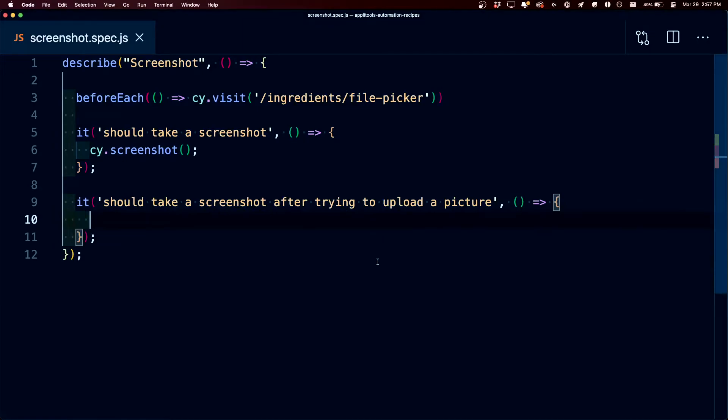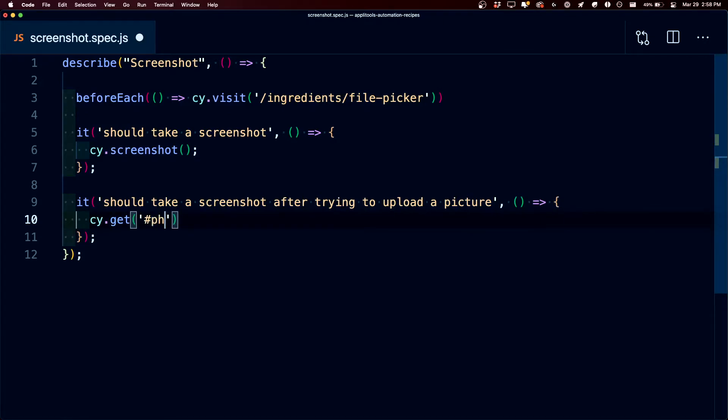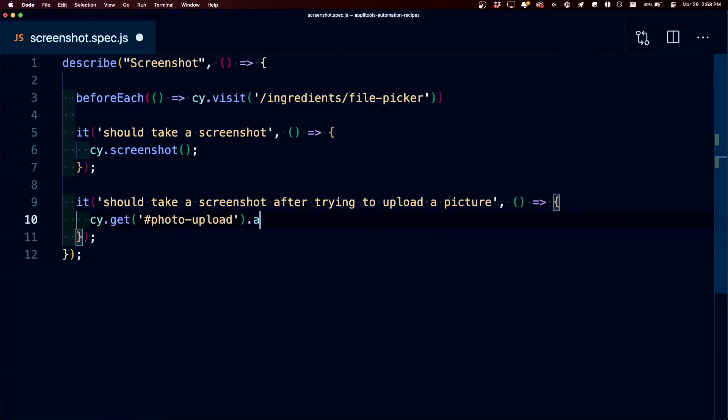Inside of our test, we're going to first get our photo upload button by specifying cy.get and we're going to pass in the ID of photo upload. Next I'm going to use a command using a plugin called Cypress file upload, where I can next specify attach file.